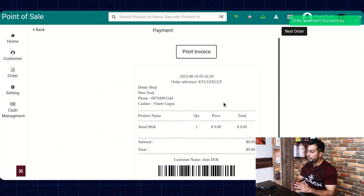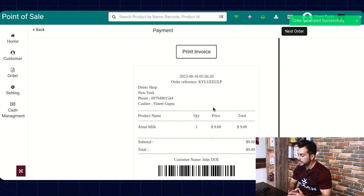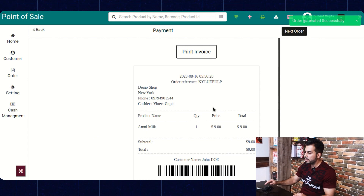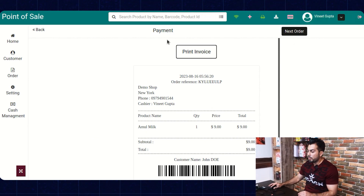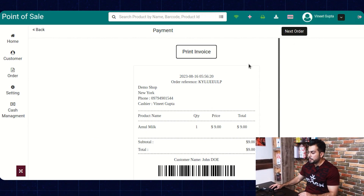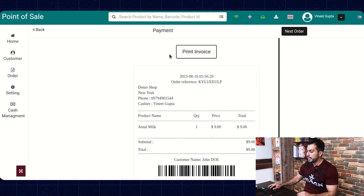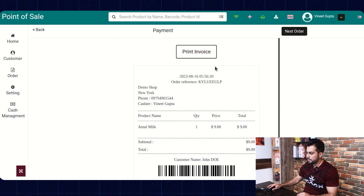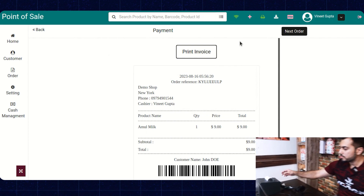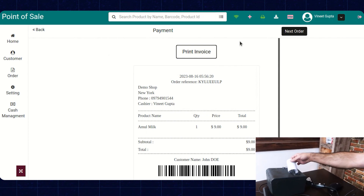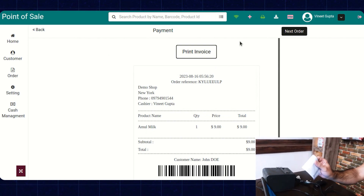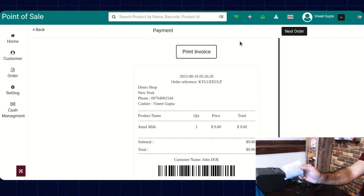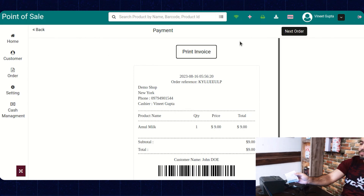The payment for the order has been successfully generated. Now click on the print invoice button to generate the receipt. This is the receipt that has been generated.